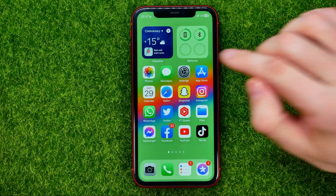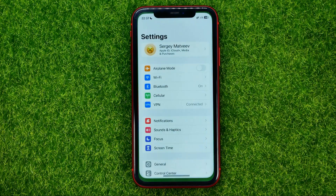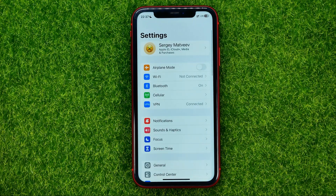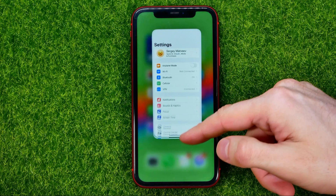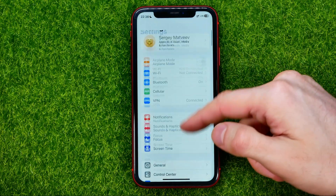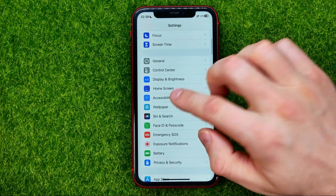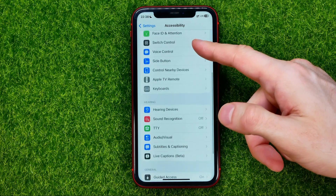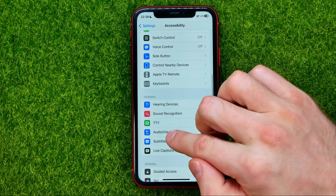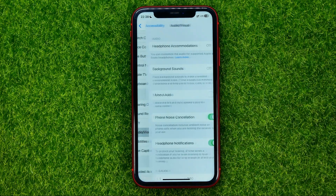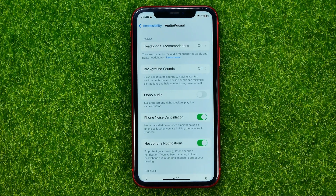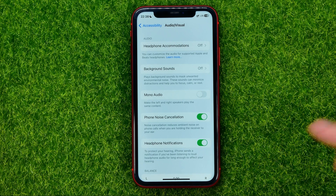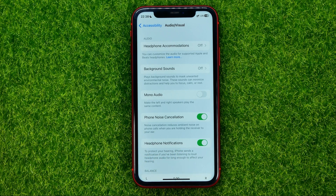So let's get started. First, head over to Settings, then scroll down until you find Accessibility, then tap on Audio Visual — that's where you can easily find Headphone Notifications.